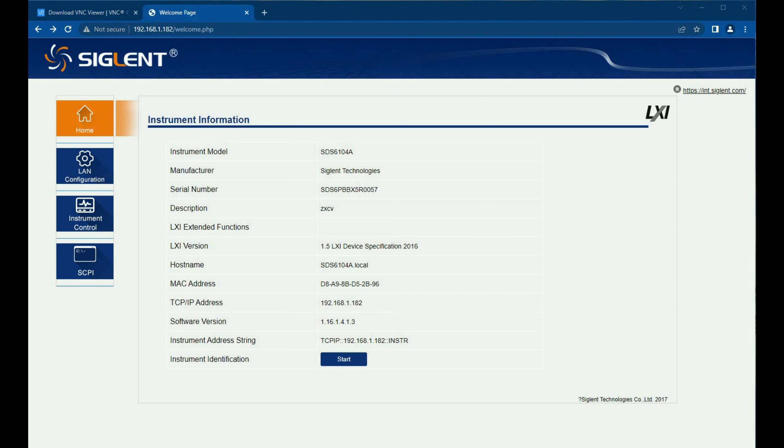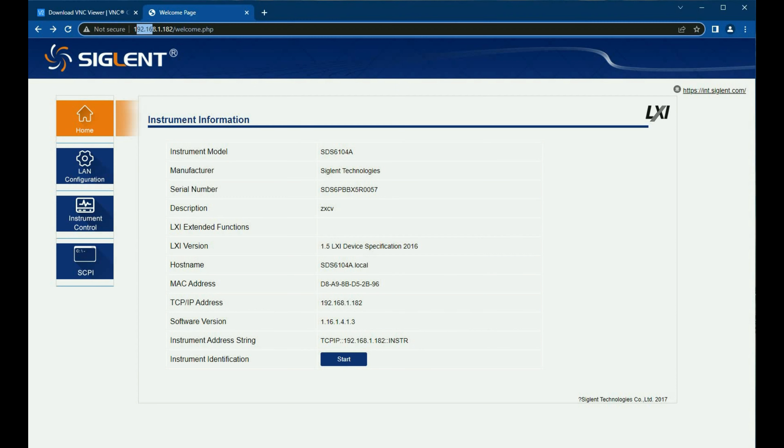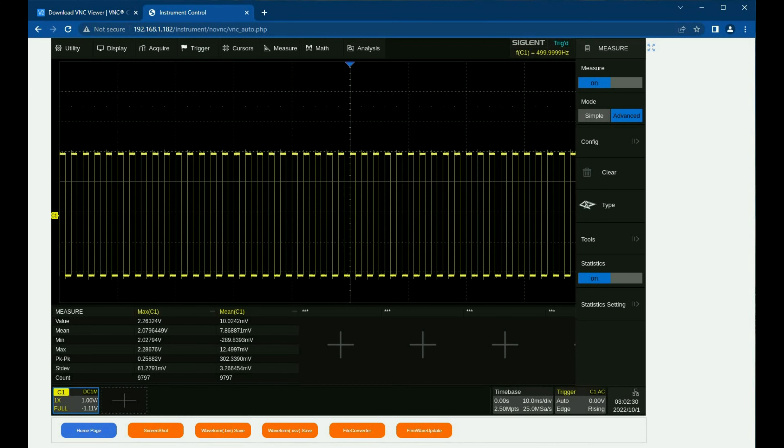For those who aren't aware, a lot of our instrumentation can be controlled remotely using a LAN connection. You can easily type the IP address in a web browser—Google Chrome or what have you. Here I've connected to one of our oscilloscopes, an SDS 6000 series. I just typed in the IP address, which brings up the welcome page.